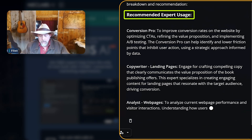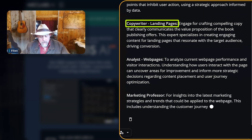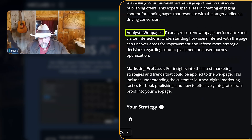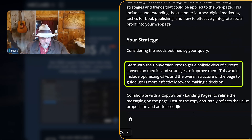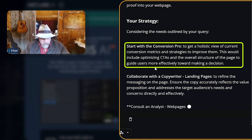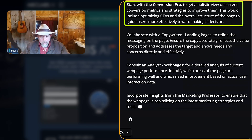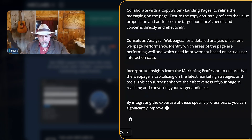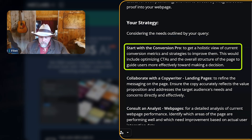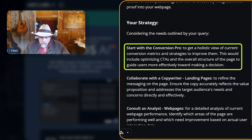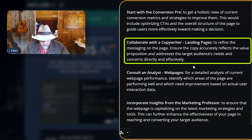That's a place to start sometimes. Let's click in here and see what happens. Recommended expert: Conversion Pro is recommending Copywriter Landing Pages. It just used Analyst and Marketing Professor. It's telling you a strategy for using them to improve. Can you see the strategy? Start with Conversion Pro, get a holistic view of the current conversion. And then it says this would include optimizing CTAs in the overall structure, then collaborate with Copywriter.